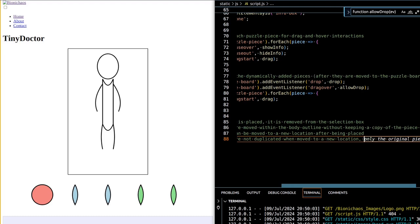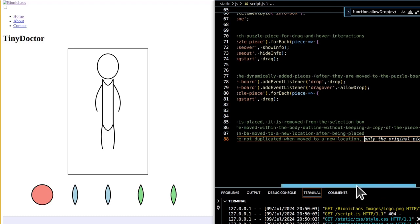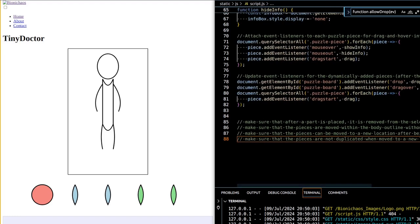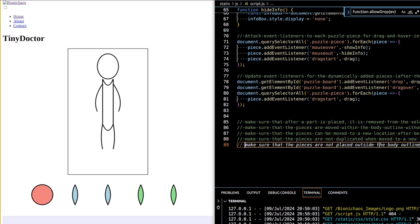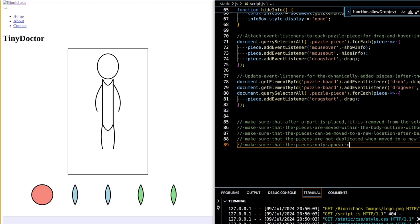To use the script: install the SVGWrite library via pip install svgwrite, then run the script to generate the SVG files, which will be saved in the specified directory (e.g., static/images/). Finally, integrate with the TinyDoctor application by using these SVG files in the HTML as draggable elements, ensuring the paths to the SVG files are correctly set.